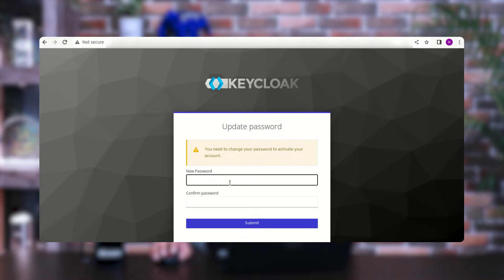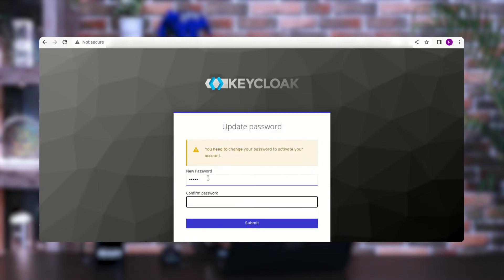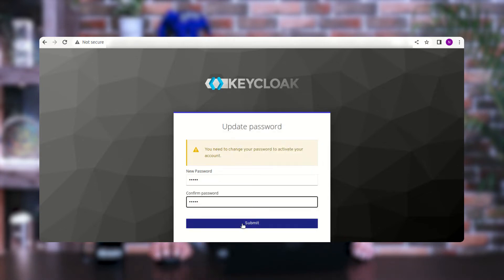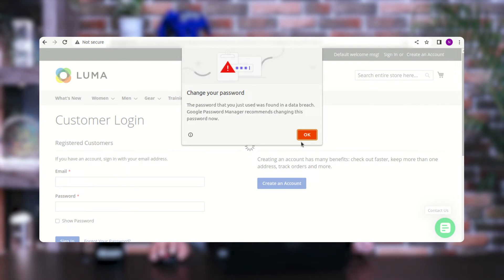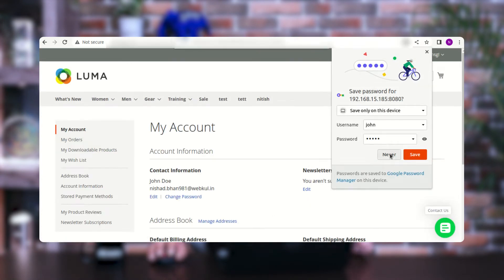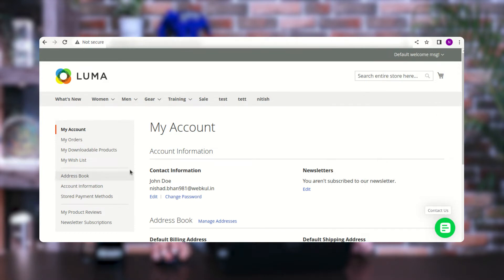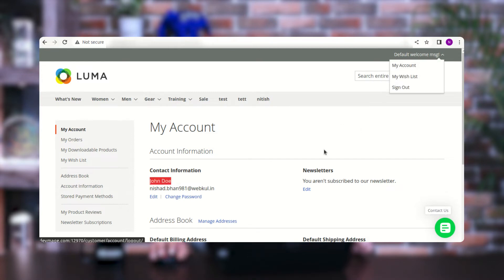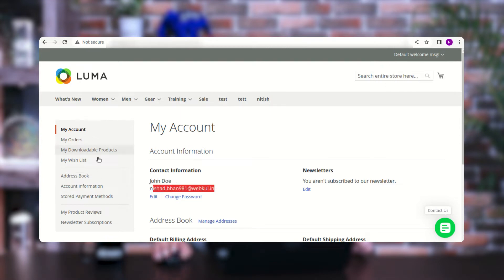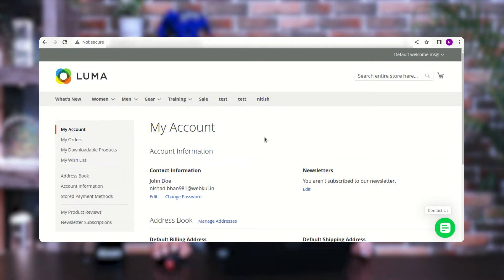After tapping 'Sign in', we need to update the password to activate the account at the Magento 2 web store. I'll enter the password I want to set and tap 'Submit'. As soon as I tap submit, we'll be registered on the Magento 2 web store and automatically logged in. We've also received an email, and here you can see we are registered and logged in as John Doe with the particular email address. We can now access our account panel and place orders within the web store.